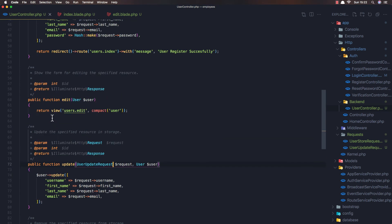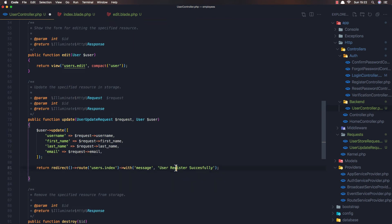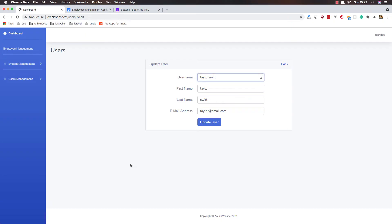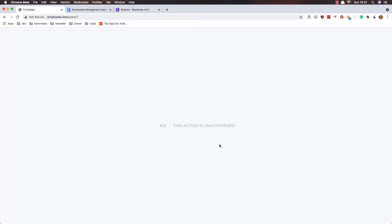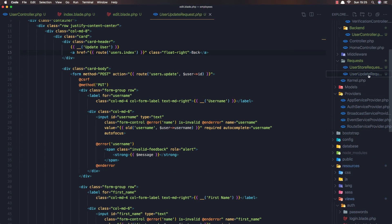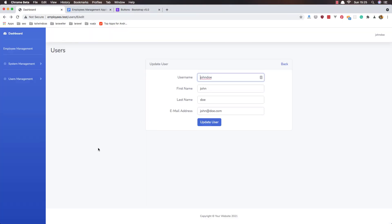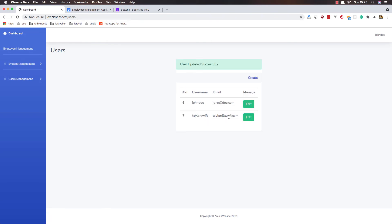Save, and we also need to return a redirect with message 'Updated successfully'. Refresh — I'm going to change the name to 'Taylor Swift' and click Update. 'This action is unauthorized' — I forgot to change the authorize method to return true in the UserUpdateRequest. Okay, save and come here, refresh. Change this to 'Swift', click Update User — now we have Taylor Swift updated successfully here.